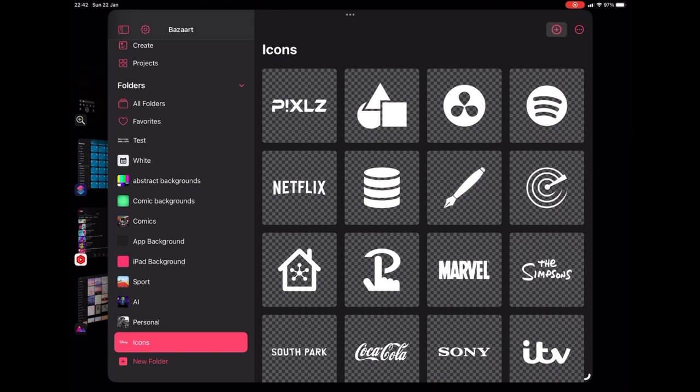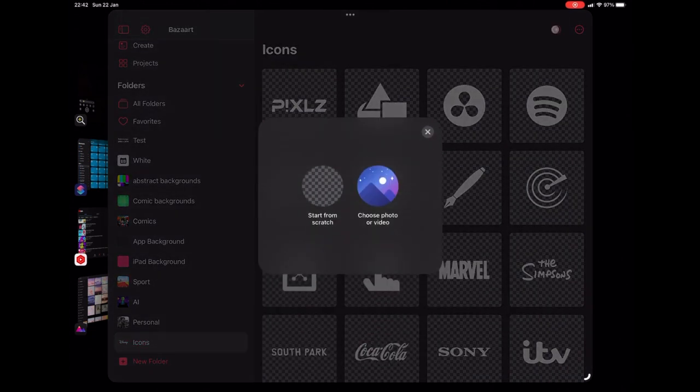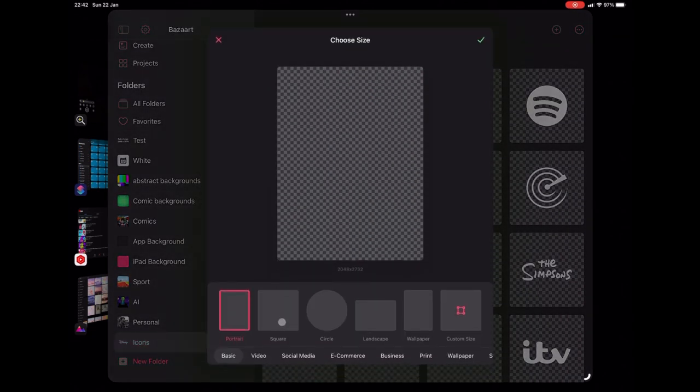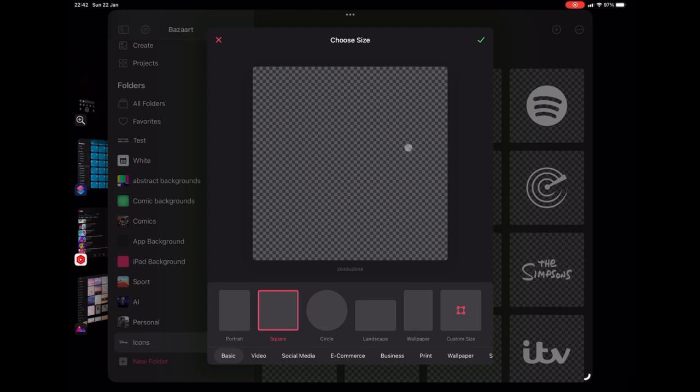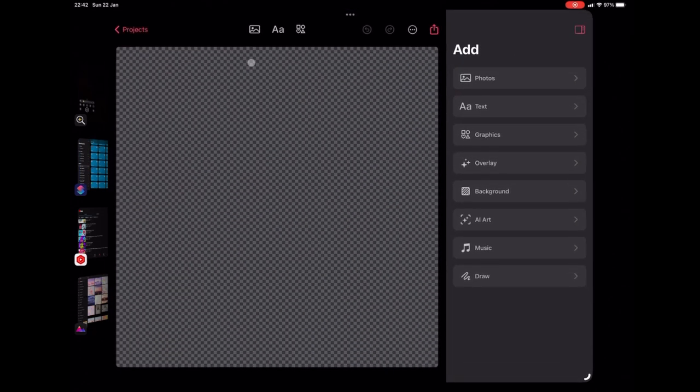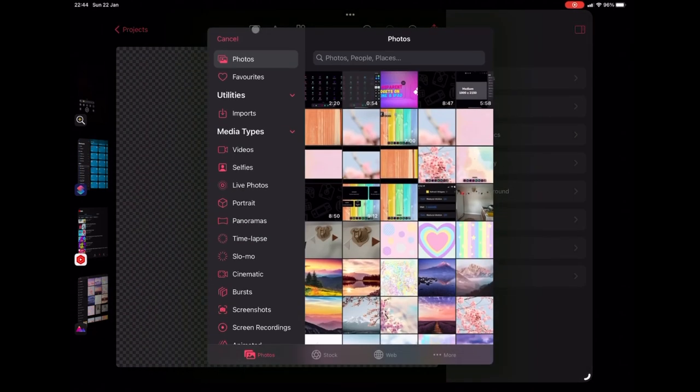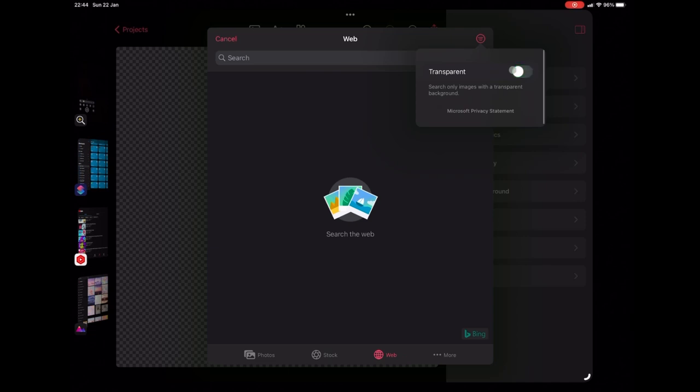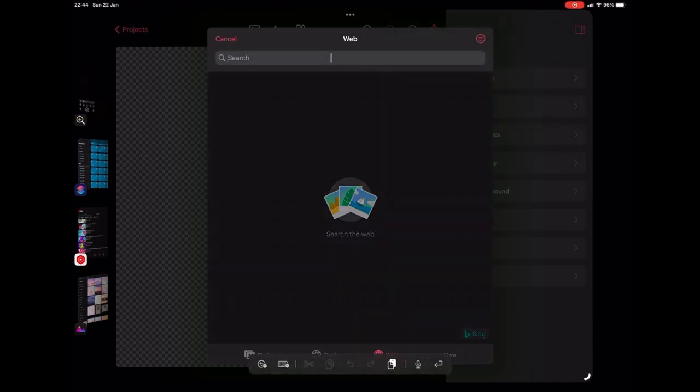So the way we do this is we're going to add a new file and use a square transparent background. Then we're going to go to add photo and scroll down to where it says web. We're going to make sure that transparent is on in that top corner and search for our app logo.